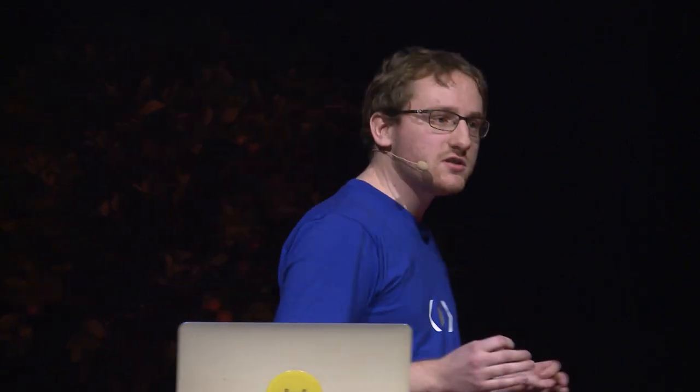Building a custom data validation middleware is pretty easy and straightforward. You just need to write code. But writing code means you add potential bugs to your application. This means you will have to write more tests and maintain them.